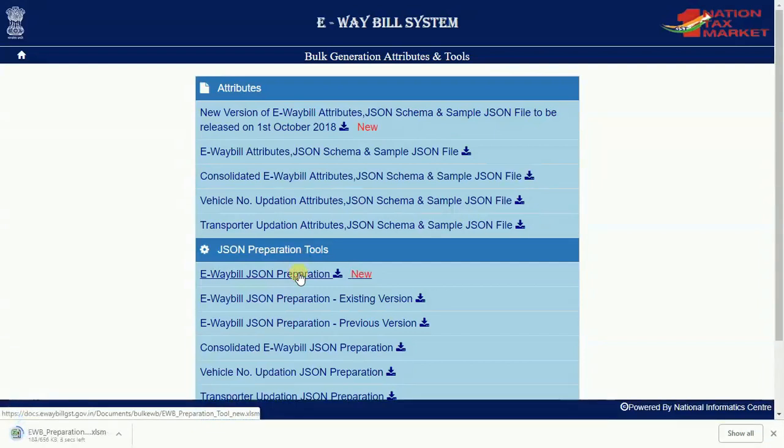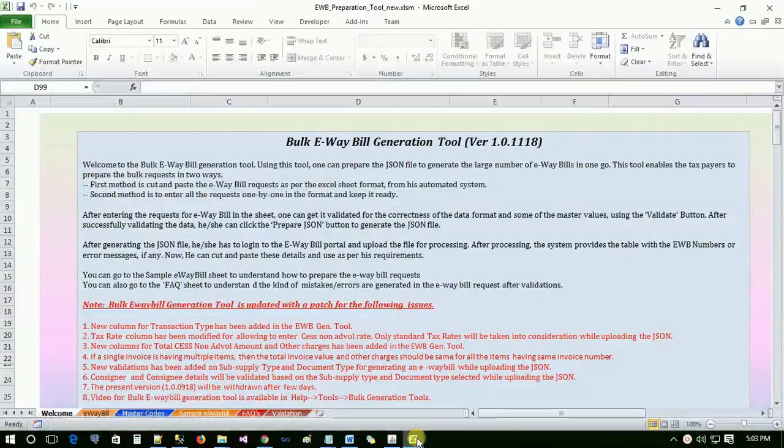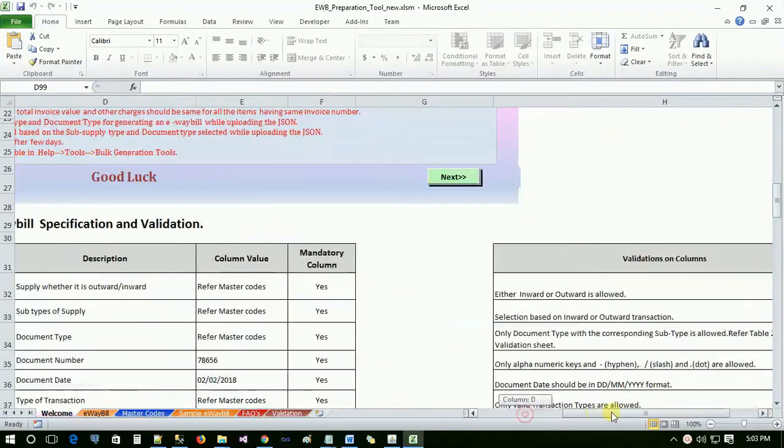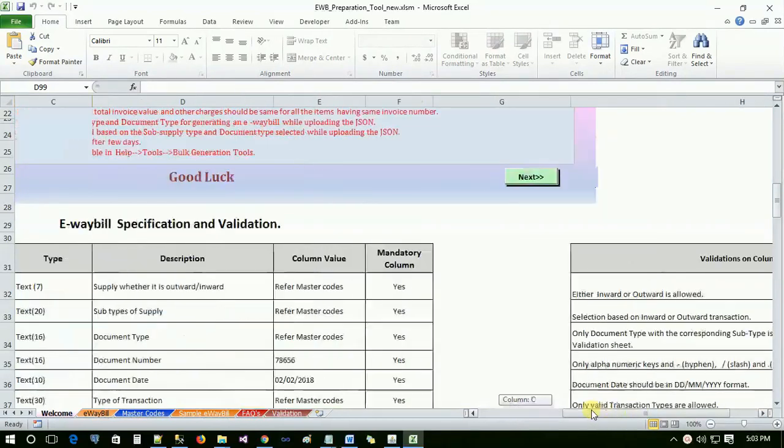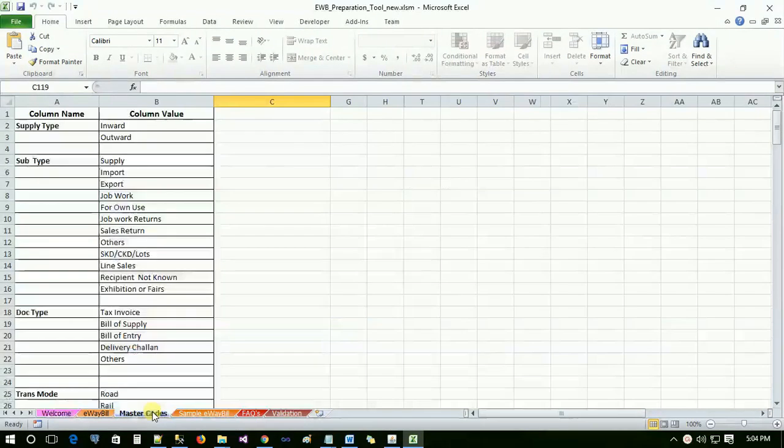Please make sure you are using 2010 or higher version of MS Office. Read all the instructions, specifications and validations in the welcome sheet of the tool. This will guide you how to proceed further.